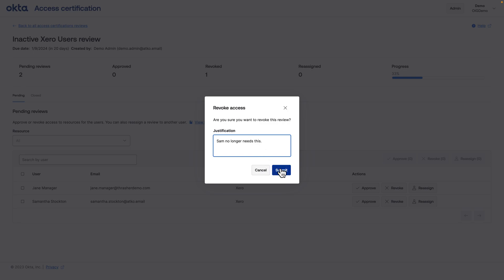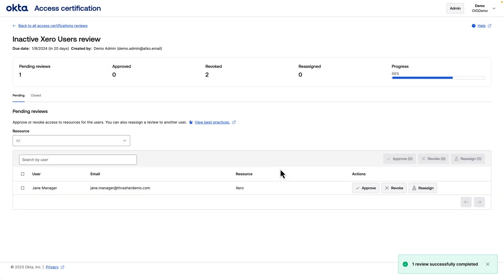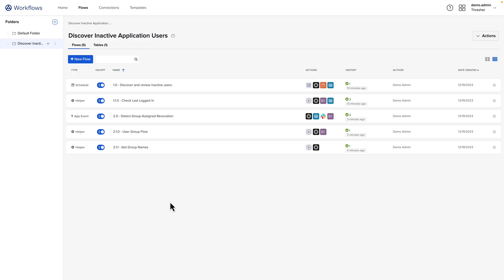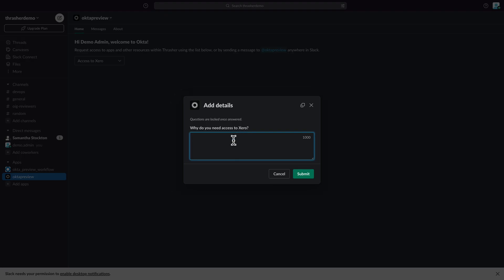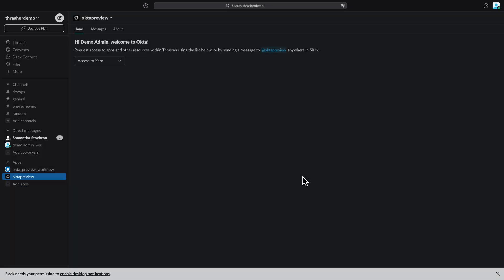Using Okta's workflows and identity governance, enterprises can be alerted of dormant accounts on applications and have them revoked if no longer needed. And if users need access in the future, they can easily request and justify that access through simple access request flows in Okta using collaboration tools like Slack or Microsoft Teams.